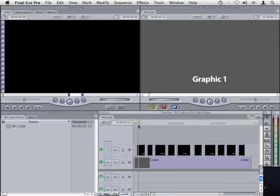Now I could add a dissolve transition to the start of the first graphic and then copy and paste it to the remaining edits. That's not too bad for 10 graphics but maybe if I had 40 I might want to find an easier way.